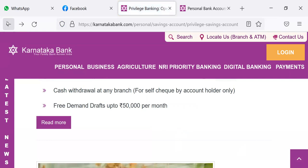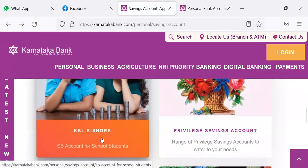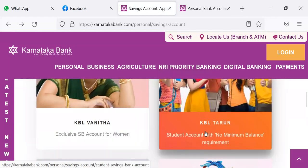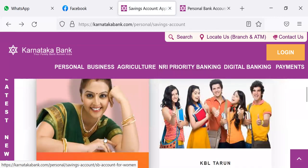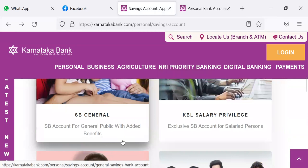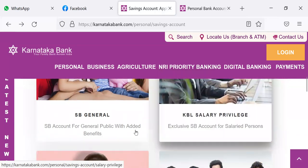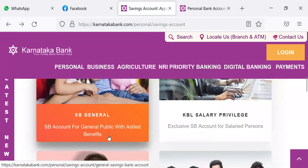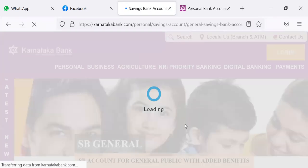So the other types of savings bank accounts — we have seen KBL Kishor, KBL Tharun, KBL Vanita for women, KBL Salary Privilege, SB General. What is SB General? Let us see that.